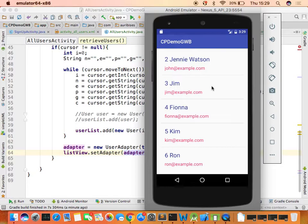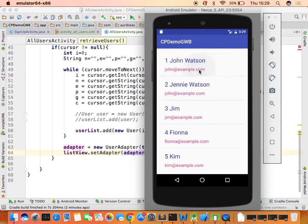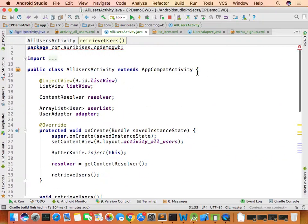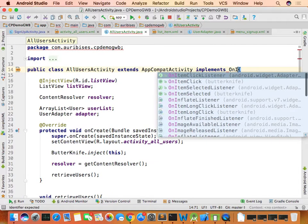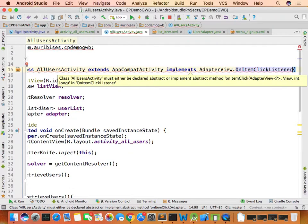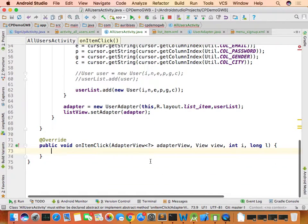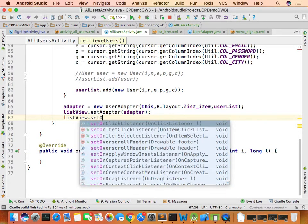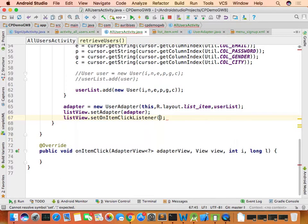Next, if the user clicks on any list item, we should ask: would you like to view, delete, or update the record? Implement OnItemClickListener on the activity and override onItemClick. Set listView.setOnItemClickListener(this).